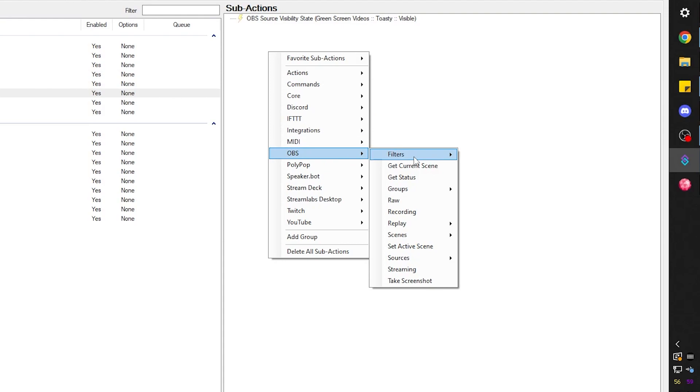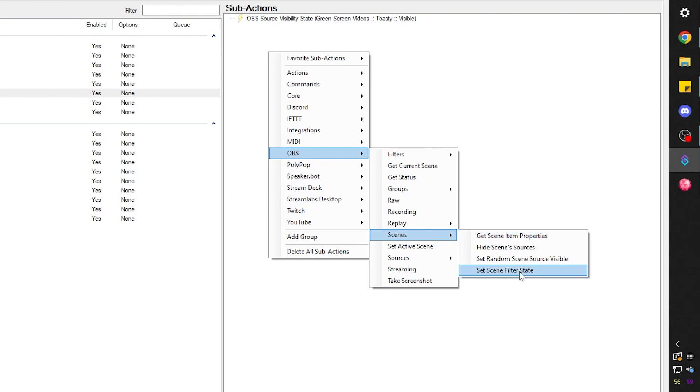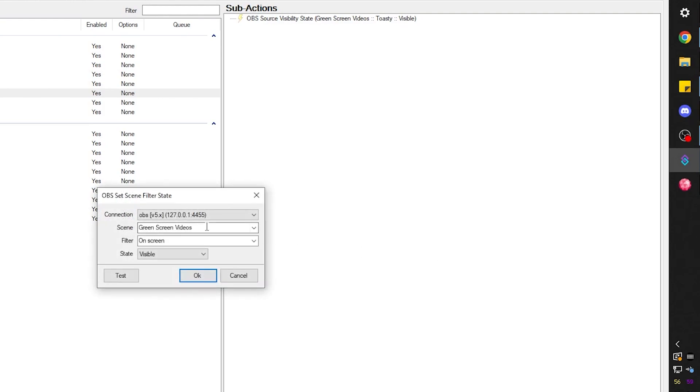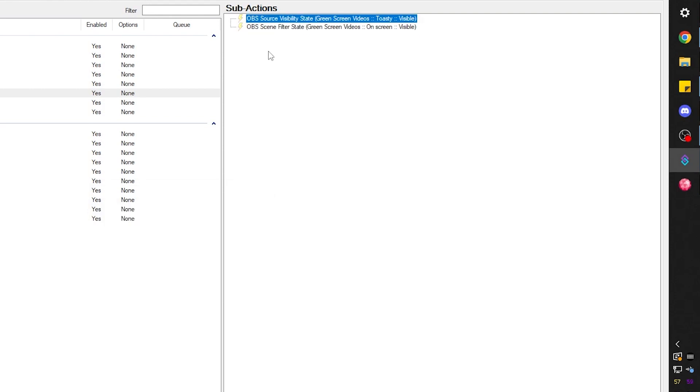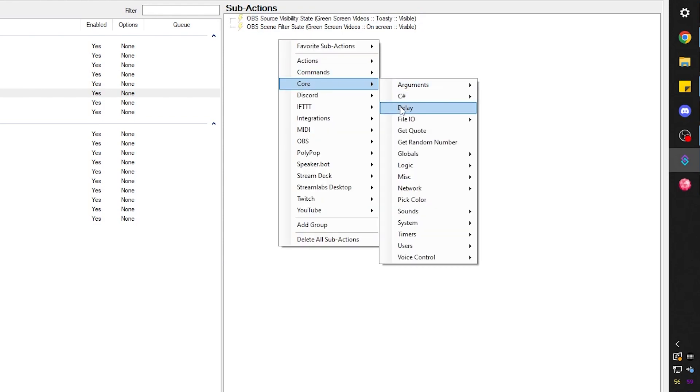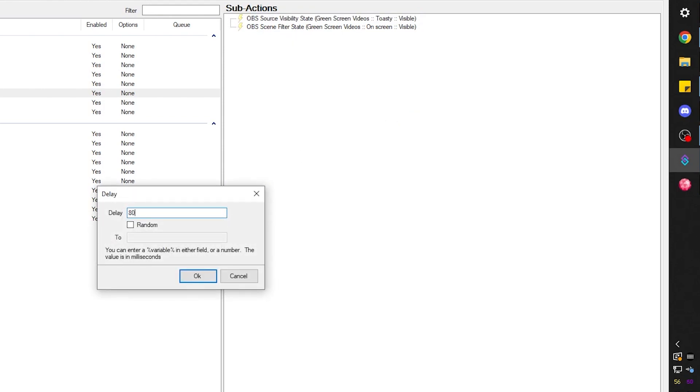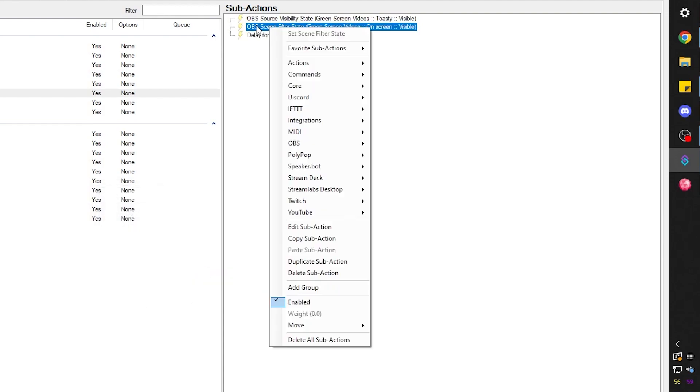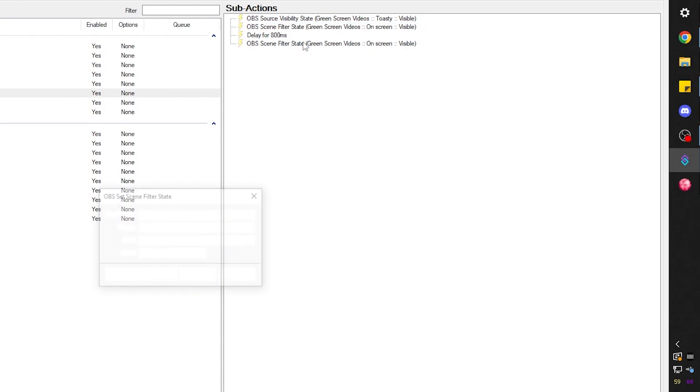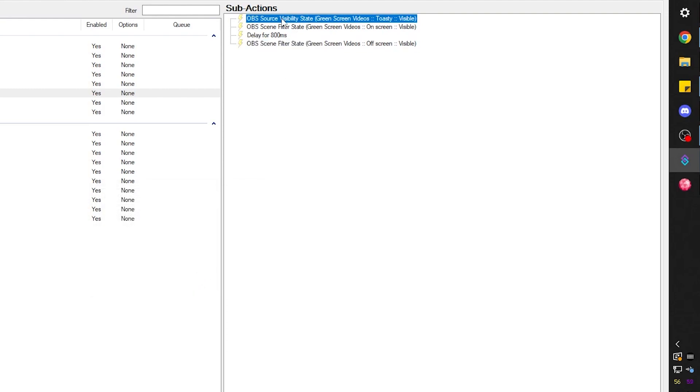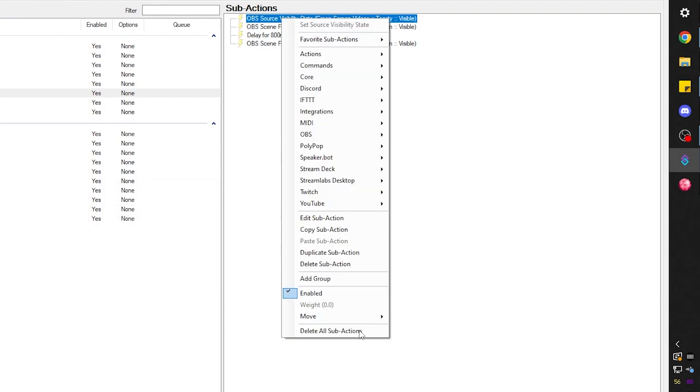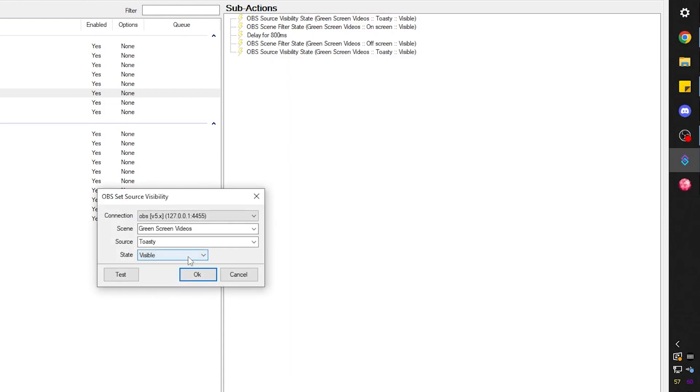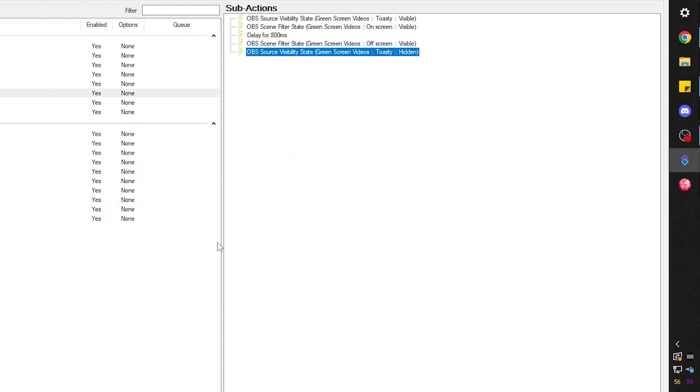Right click OBS scenes because the filter, the move transition filter, is on the scene. Set scene filter state. Nice. The filter we want to be on is on screen. That's our move to be on screen. And we want to set it to visible. Nice. Now we want to introduce the delay. We're going to go to core delay. I'm going to make it 800 milliseconds, just to be sure. And then do the reverse. So I'm going to right click on this. I'm going to duplicate it. Double click on it. And this time we want it to be on off screen. Click ok. The source visibility state for the sound, right click, duplicate it. Double click. And we want it to be hidden. There we go. Five steps. And we're ready. And that's it.